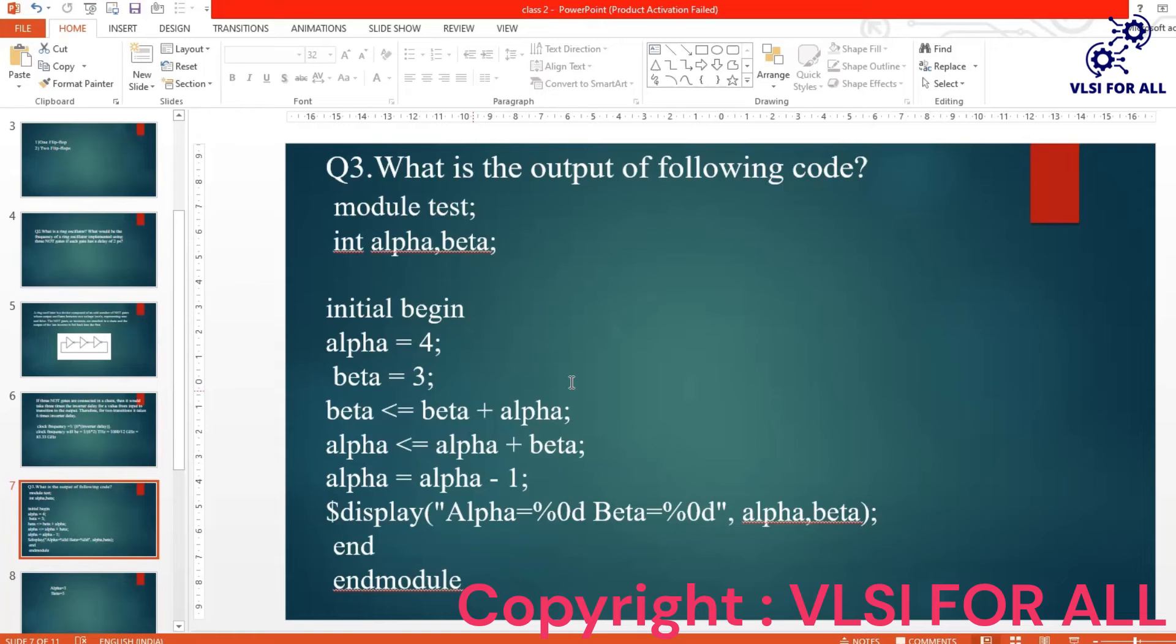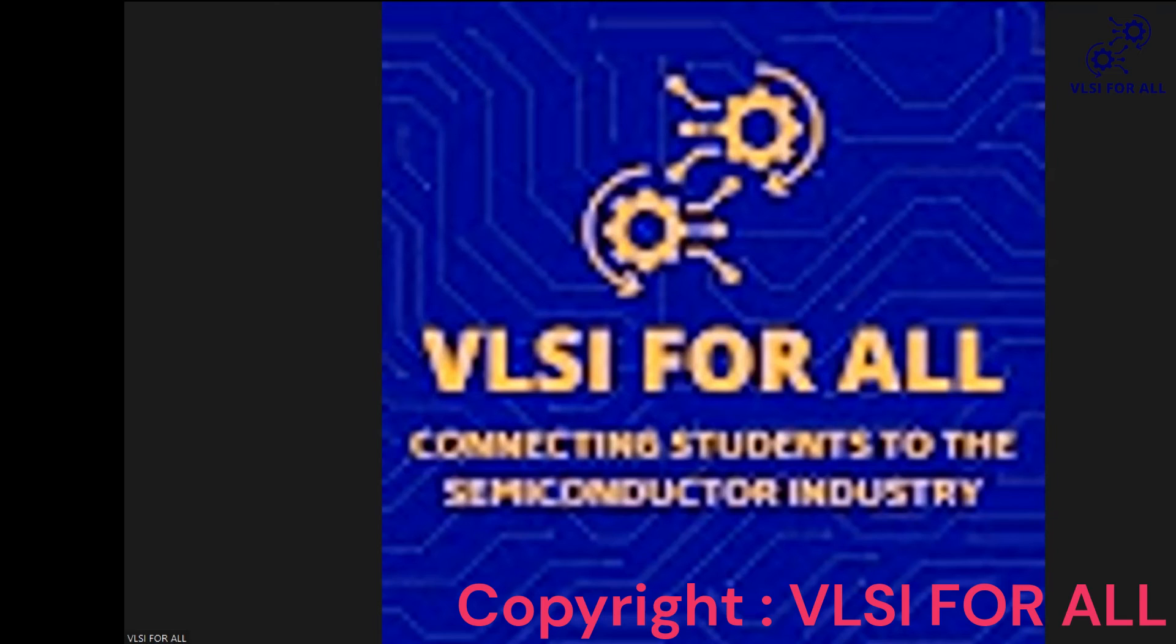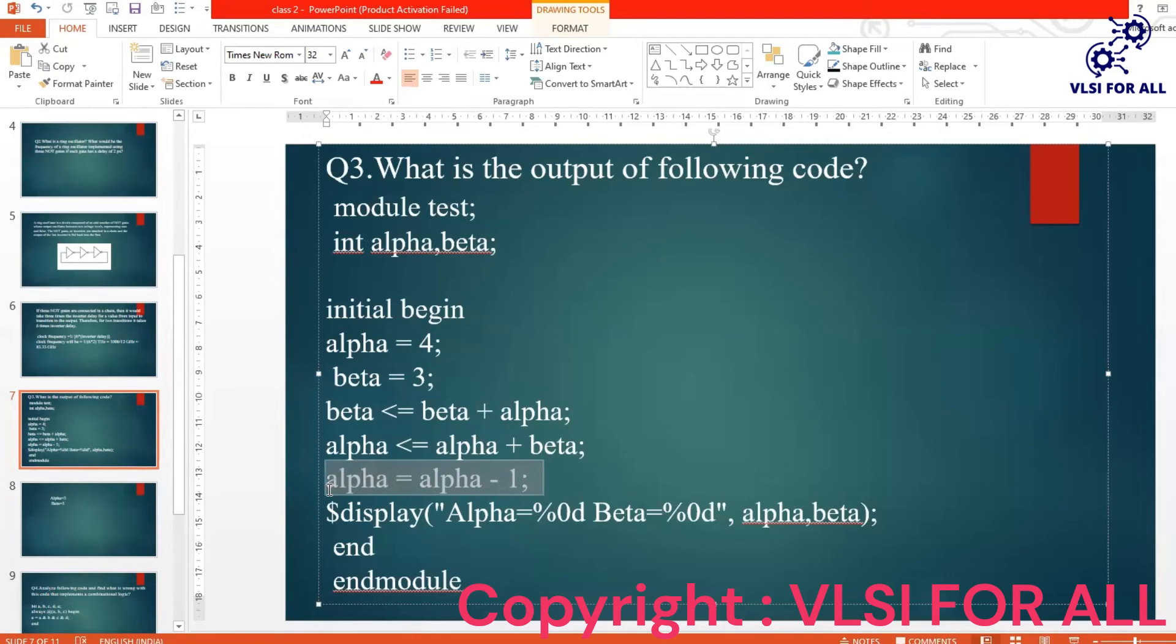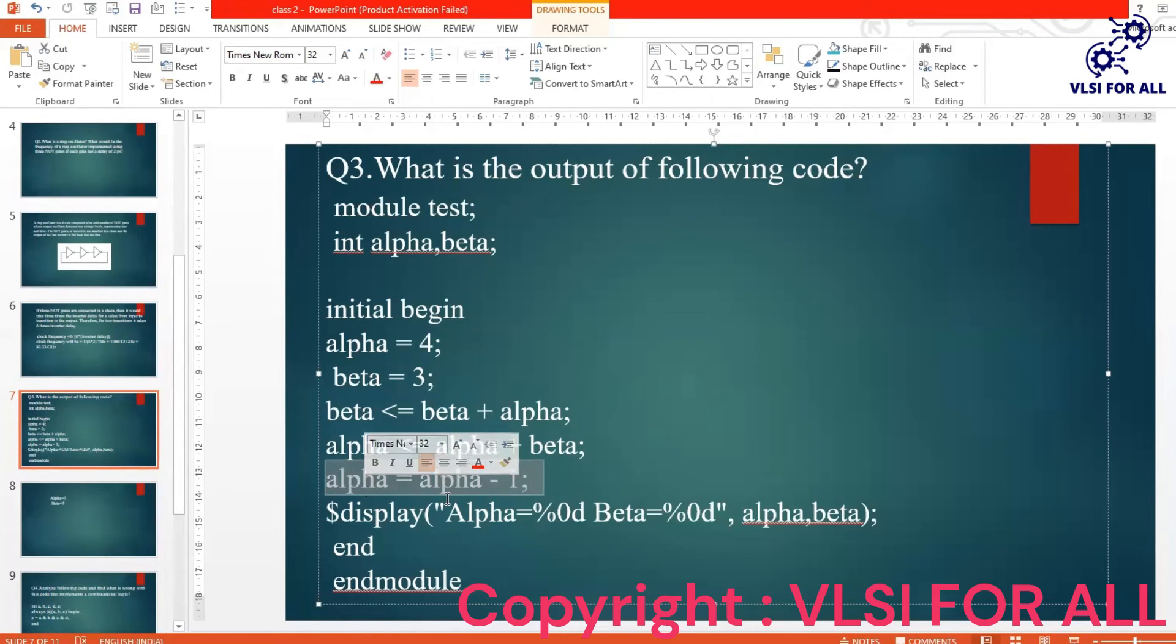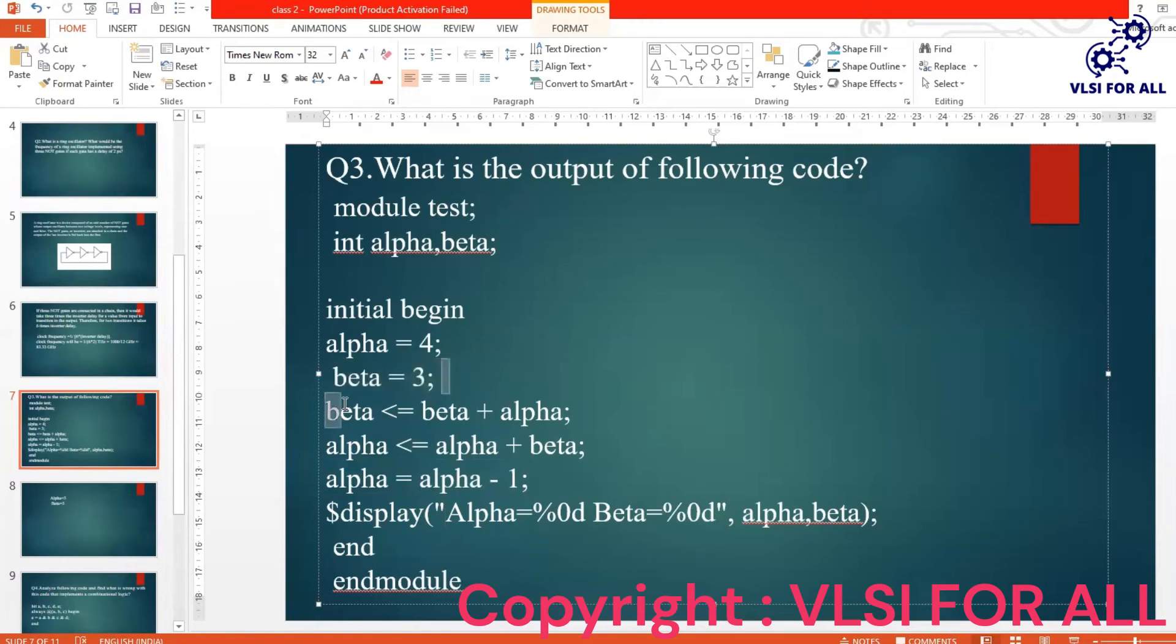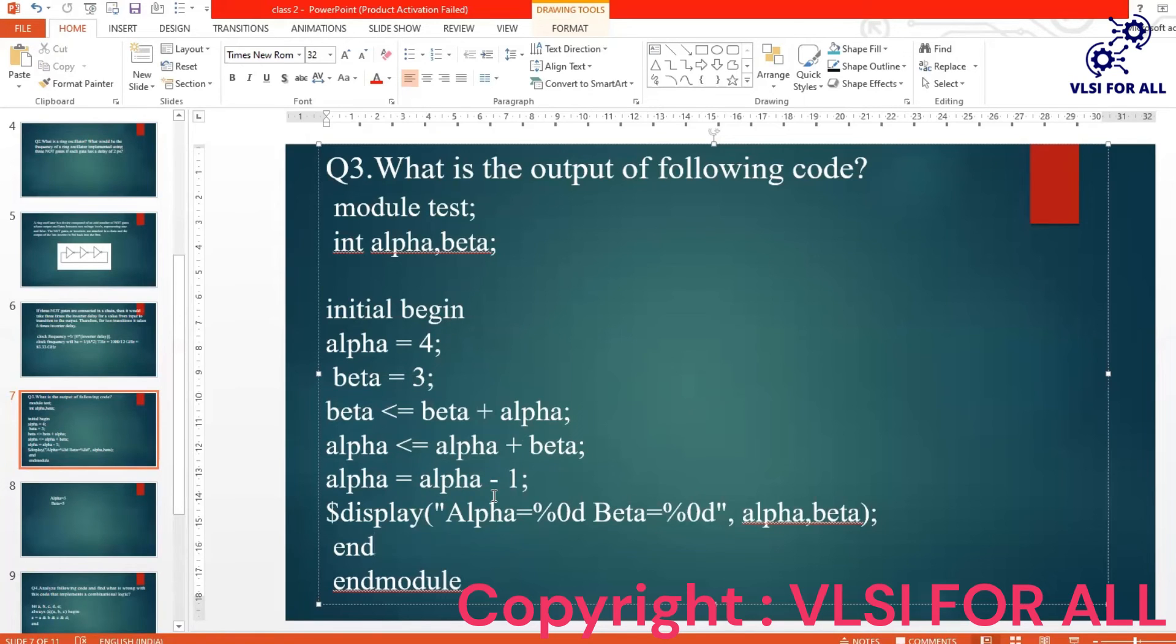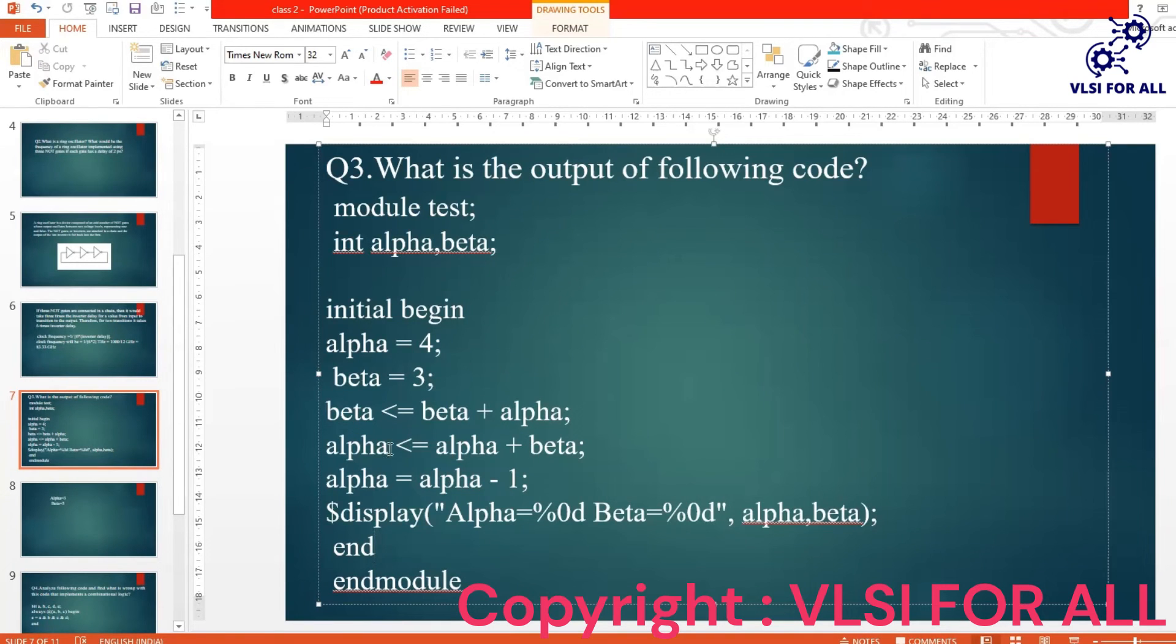Okay, so alpha value beta value 3 will be displayed here. And then here you have alpha is equal to alpha minus 1—again here a blocking assignment is there, so first blocking assignment will be executed. So here we have the blocking assignment alpha equals alpha minus 1, so we will be getting beta equals 3 and again alpha equals 3. You can just try it, try different values and different equations like this and practice so you will understand which gets executed first. You guys can practice a different variety of codes like this.